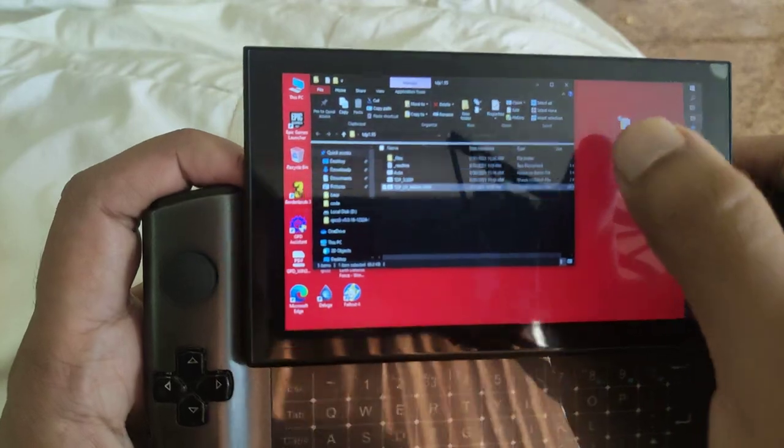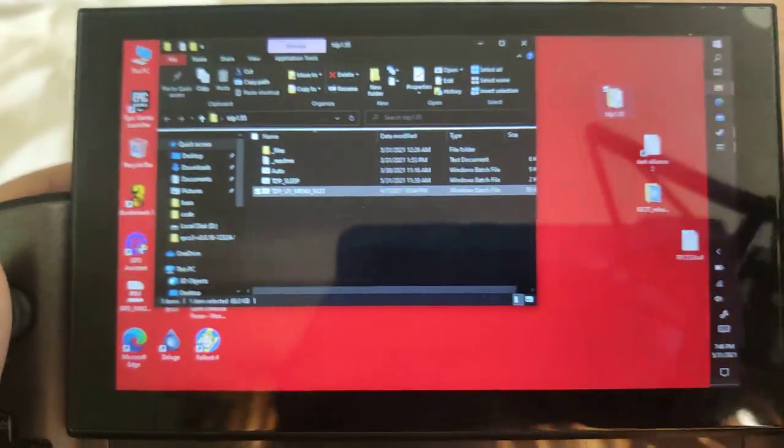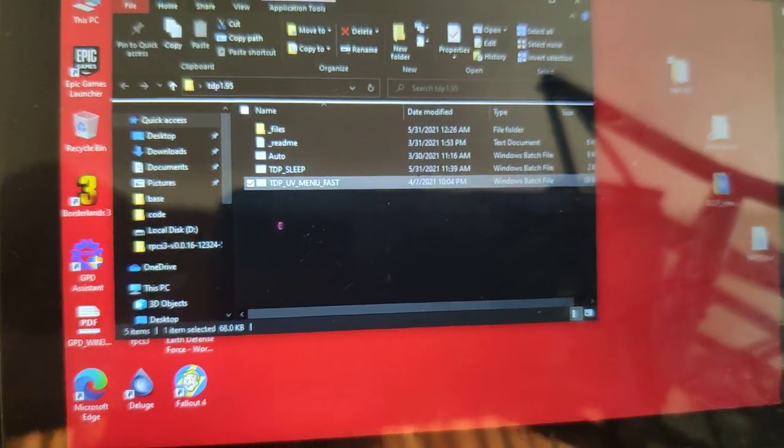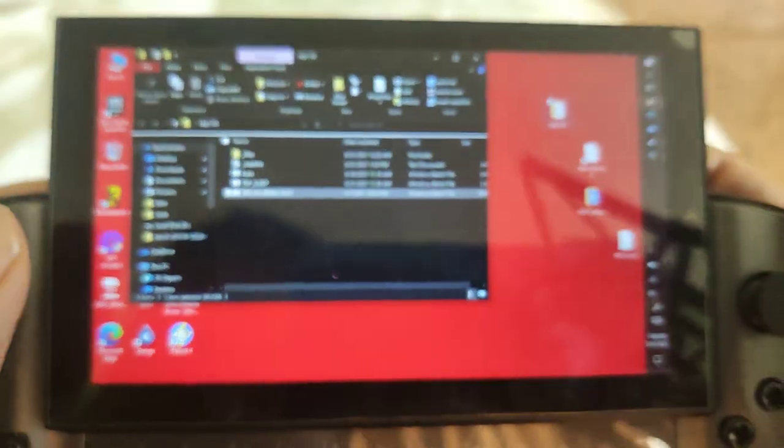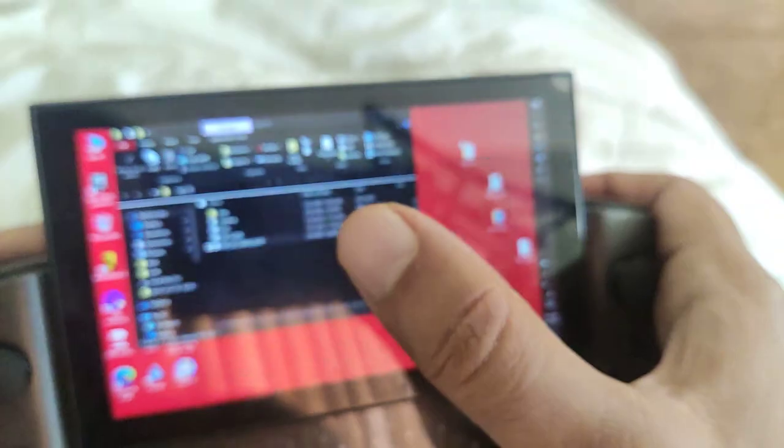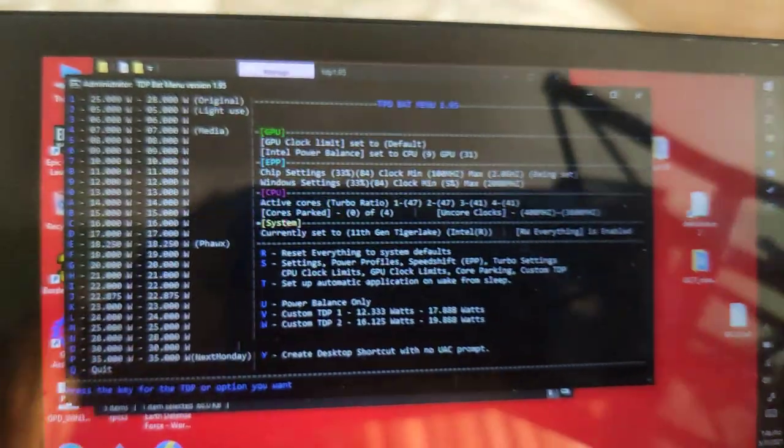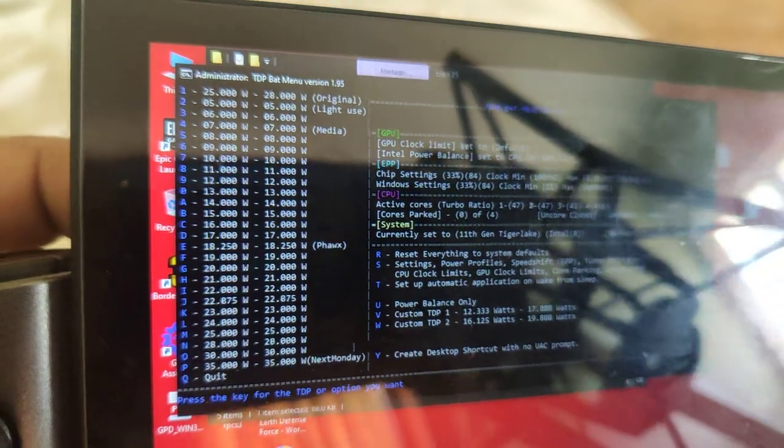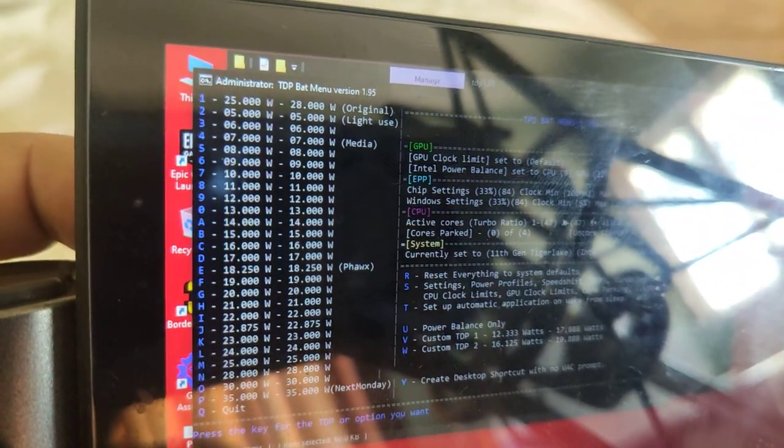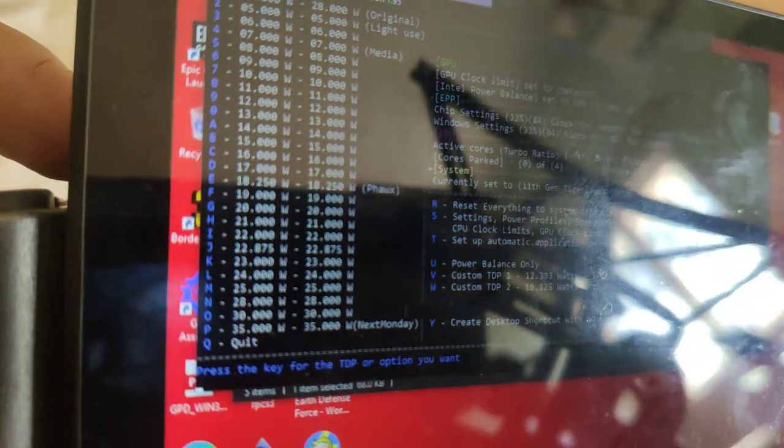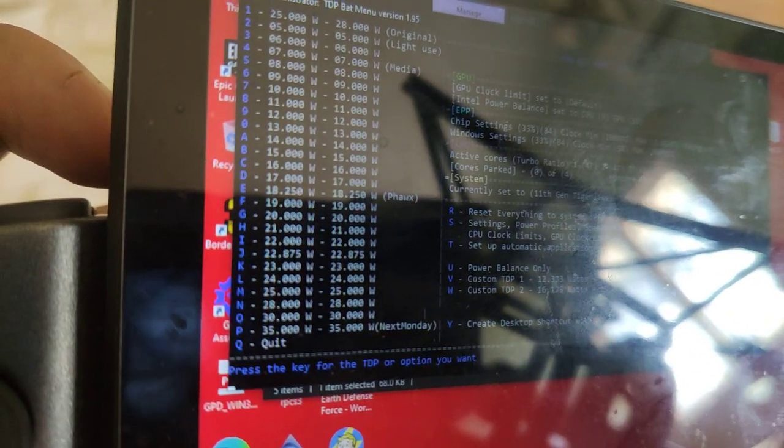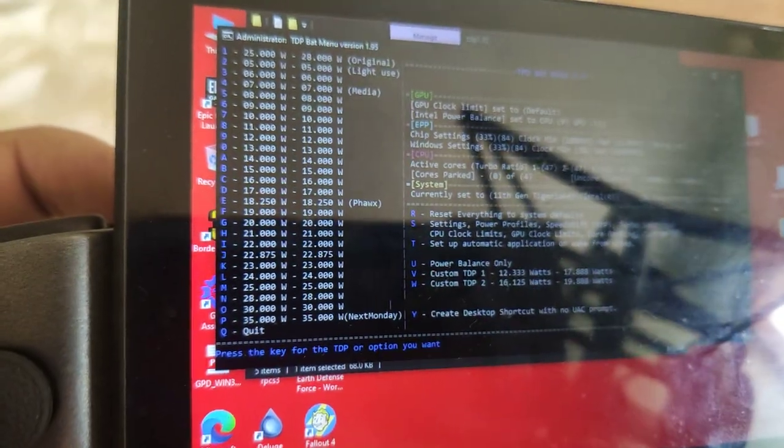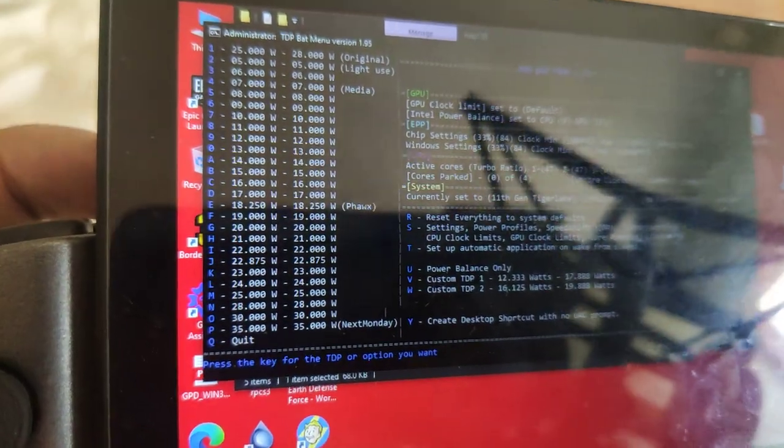So once you download Sifre's TDP file, you'll get an option. It'll say something along the lines of TDP UV menu fast. After you've installed it, you'll get this, and it has to be run in admin rights. So we're going to click here, and it's going to give you a whole bunch of options. The main one that you'll be using is the wattage options. You can see it has a whole bunch of lists from 25 watts to 35, and you can even set your custom wattage.